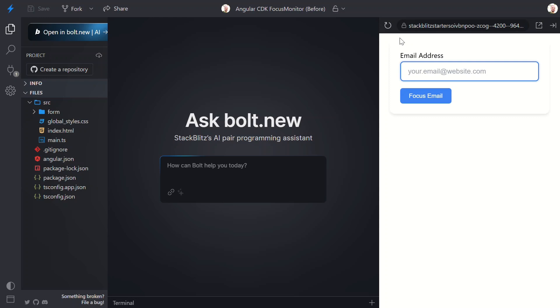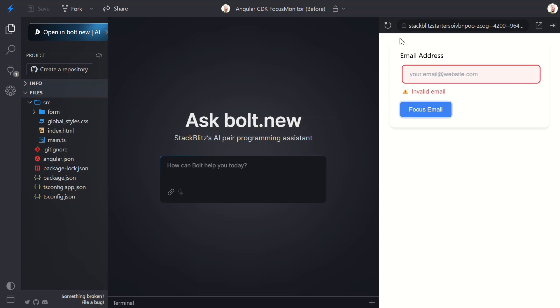Then I'll tab away. Again, the error shows up immediately. But here's where things get problematic. Watch what happens when I click this focus email button, which programmatically focuses the input field. That error message is still staring at us.